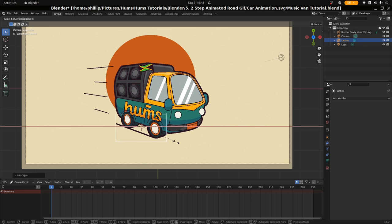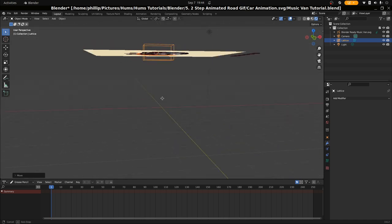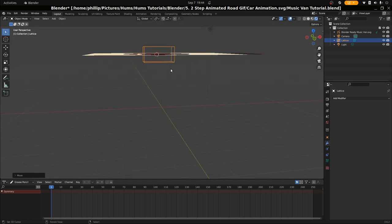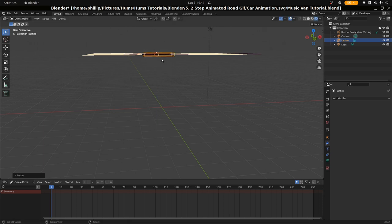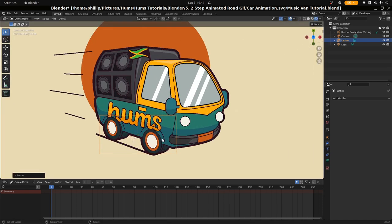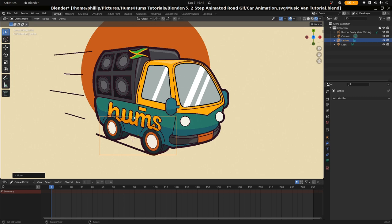We're going to S and X to scale it up. We want it to cover both of the wheels here. Typically when we import lattices, they cover a lot of Z space. So I'm just going to hit S and Z to scale it in. We're going to have a lot of lattices and we don't want them to interfere with each other too much. This is a good way to do it.